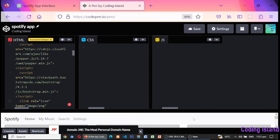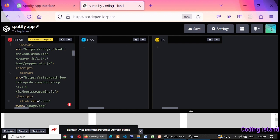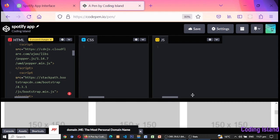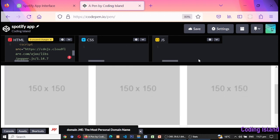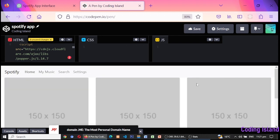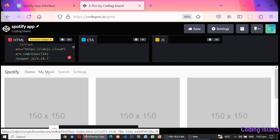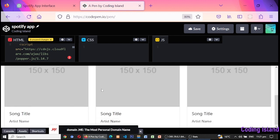And here's what the app looks like in action, with three sample songs displayed in the song cards. Each song card has an image, song title, and artist name. The images are placeholders, but in a real app they would be the album art or artist's photo.